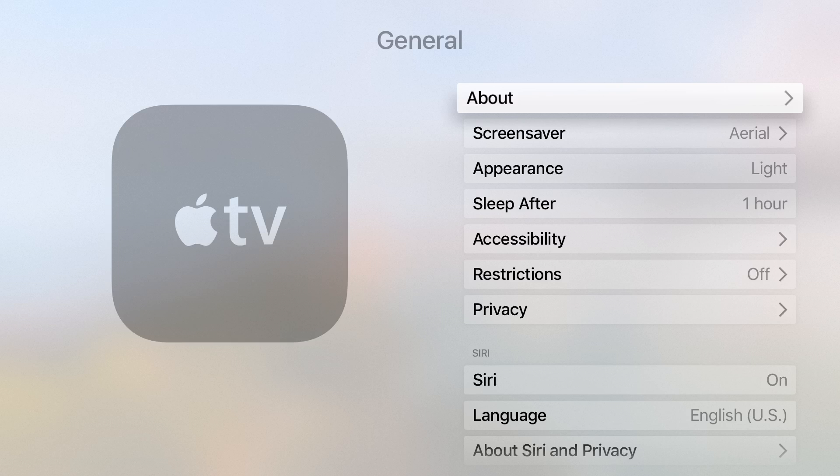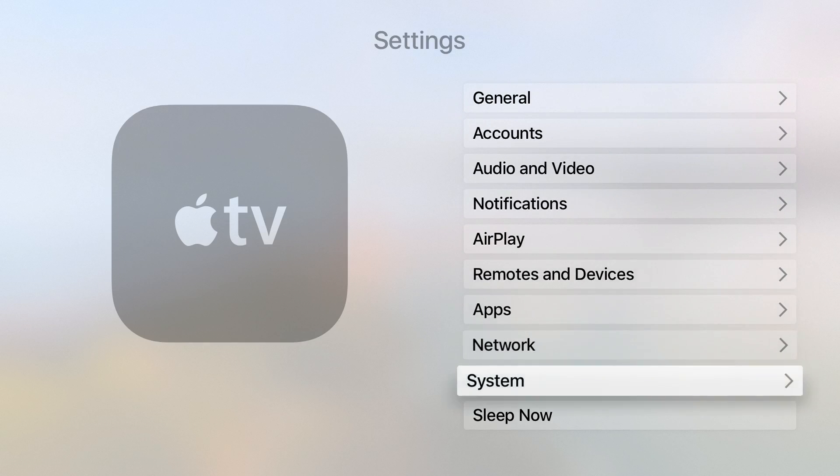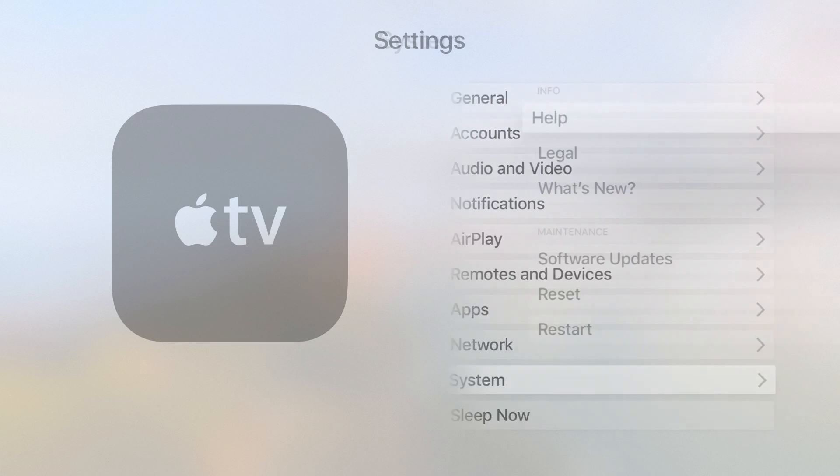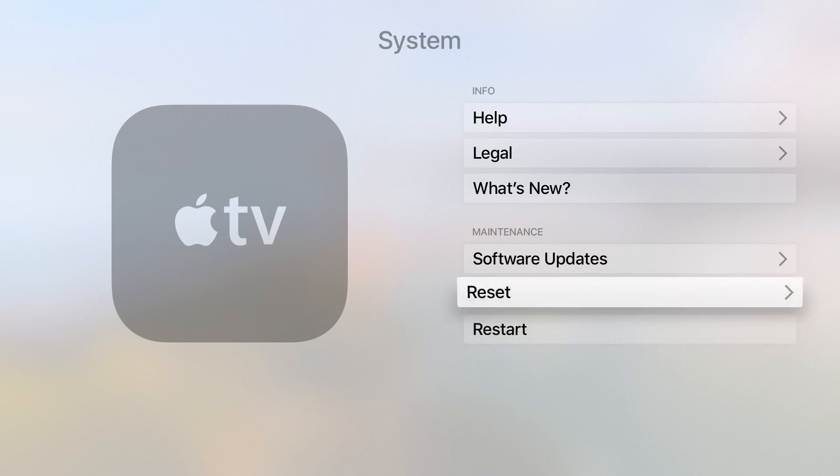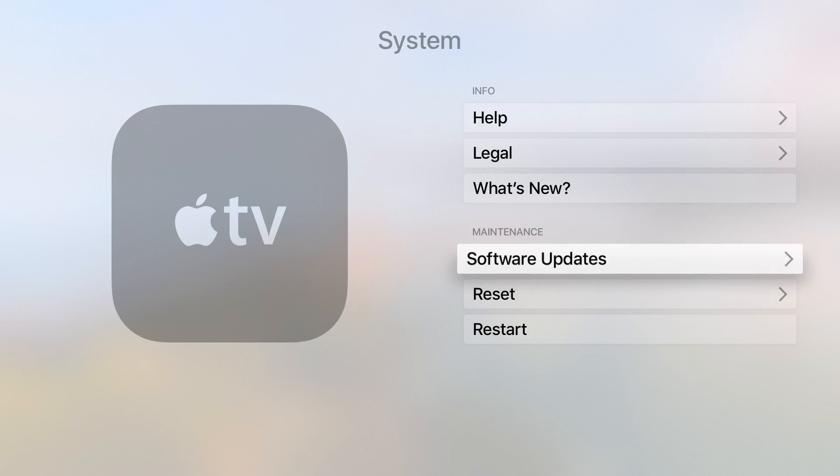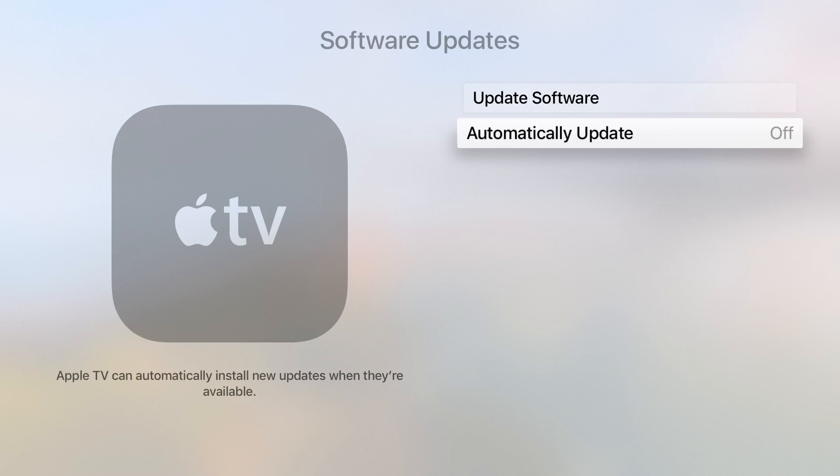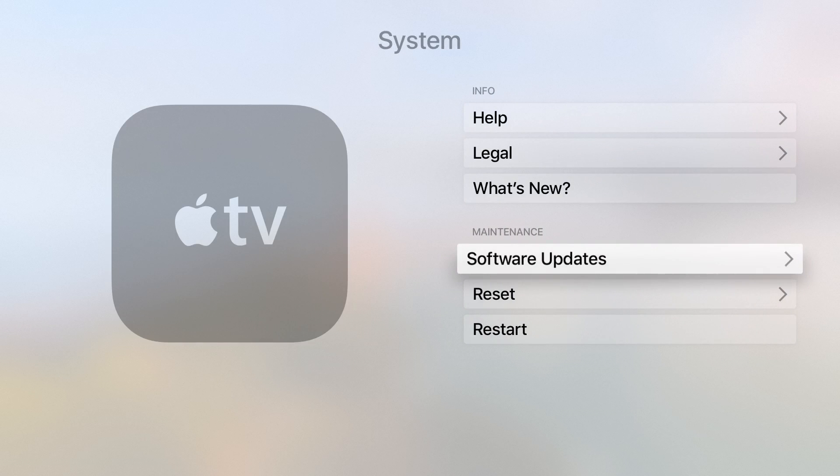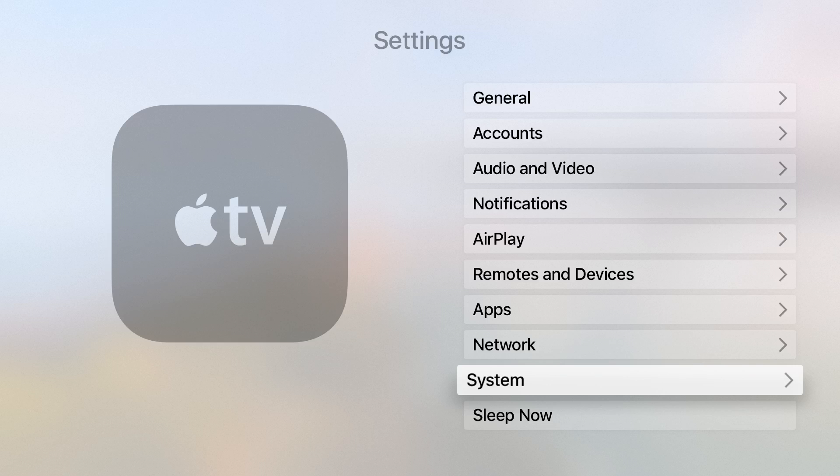Then you want to go back and select system. Here you want to go to software updates. Make sure automatically update is off to prevent any accidental updates. And that's pretty much all you need to do.